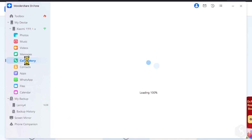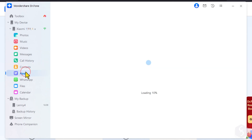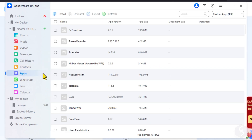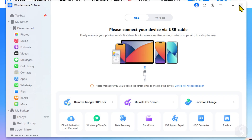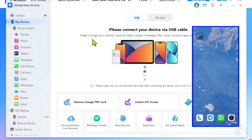call logs, social media chats, podcasts, and much more. First of all, you need to connect your phone with your computer with Dr.Fone already installed. Navigate to My Device on the left and choose to connect through a USB cable or a Wi-Fi network.